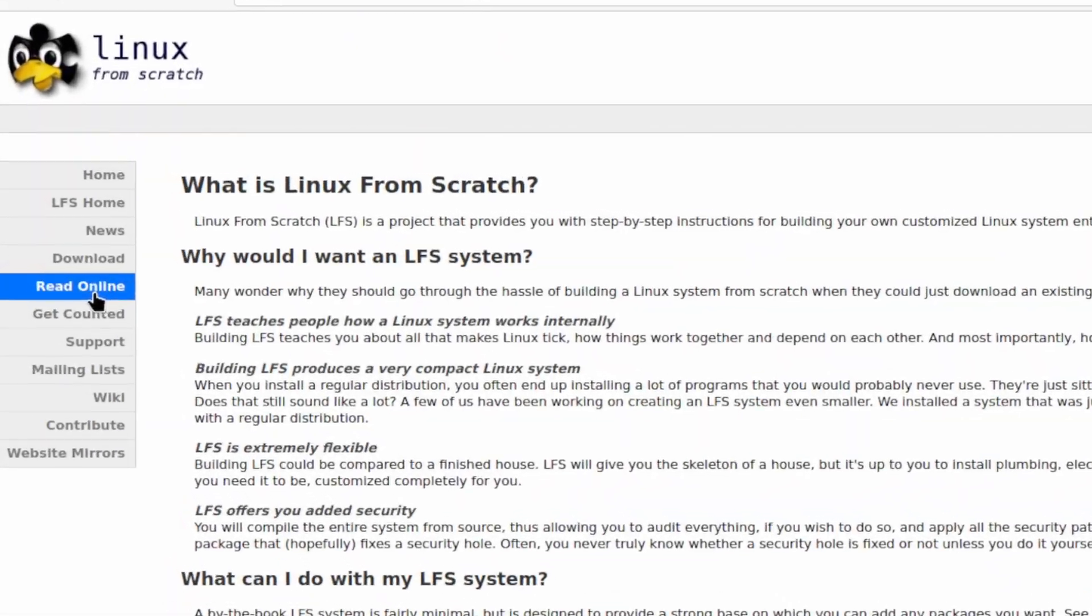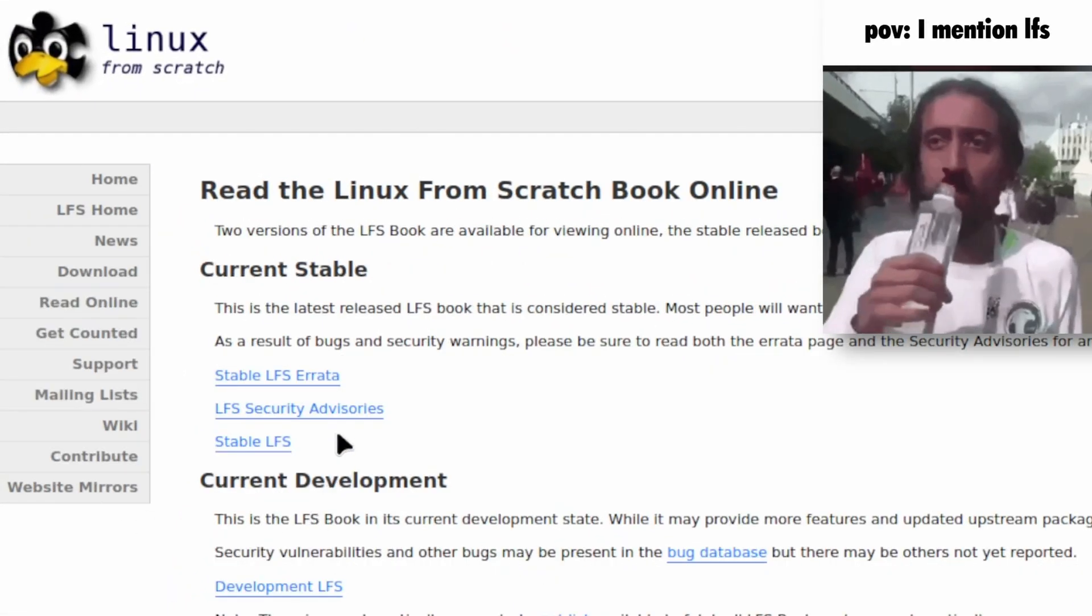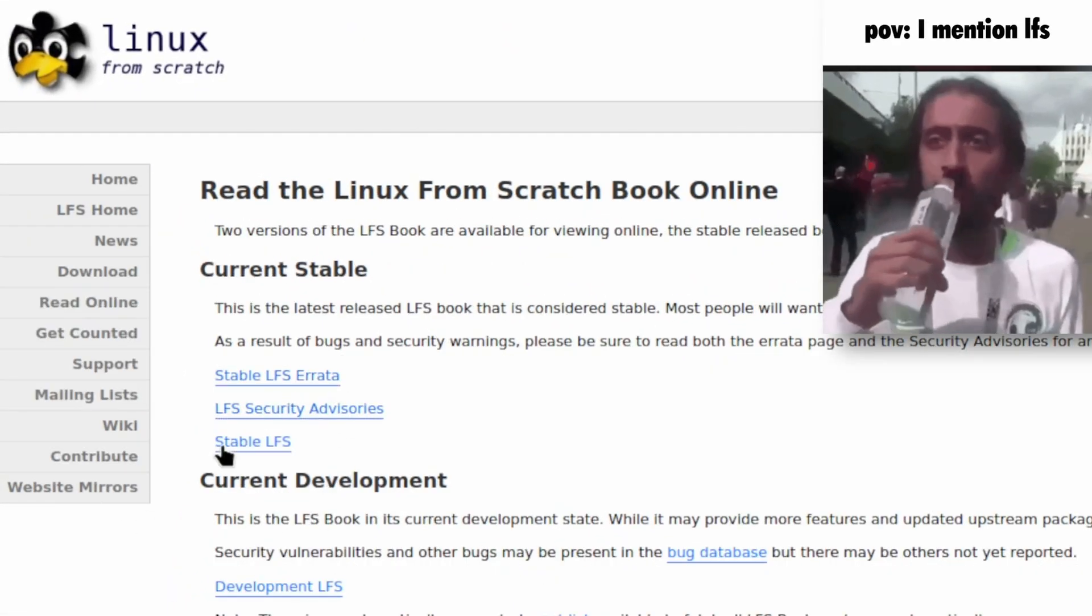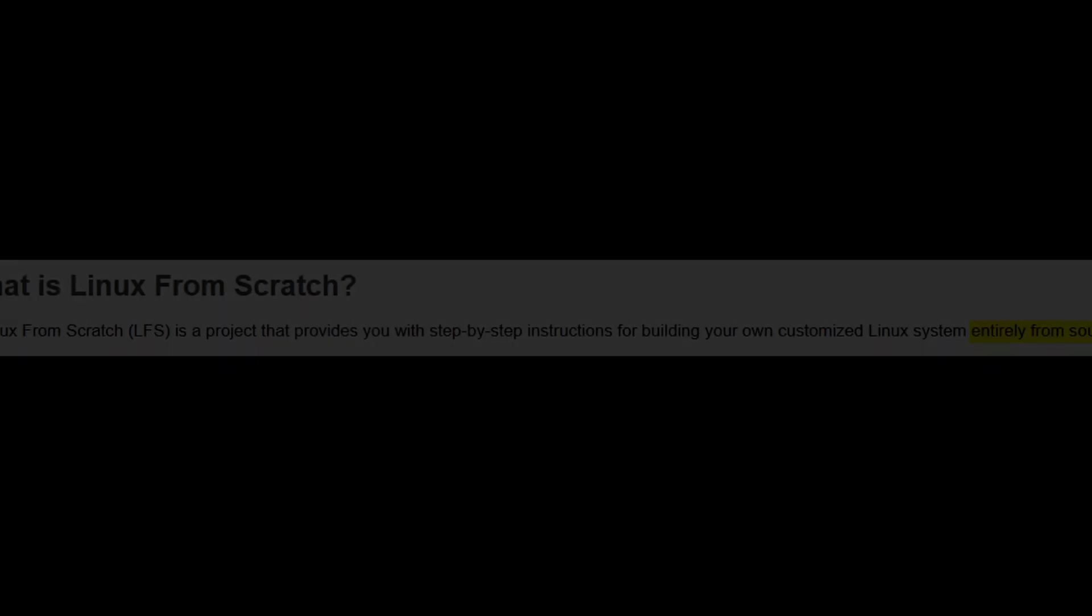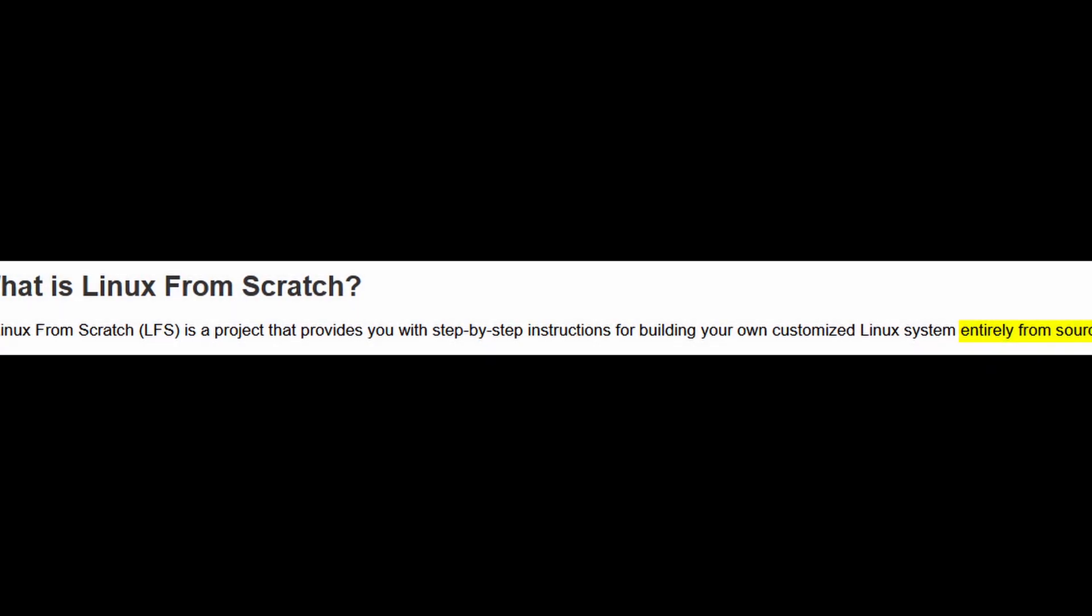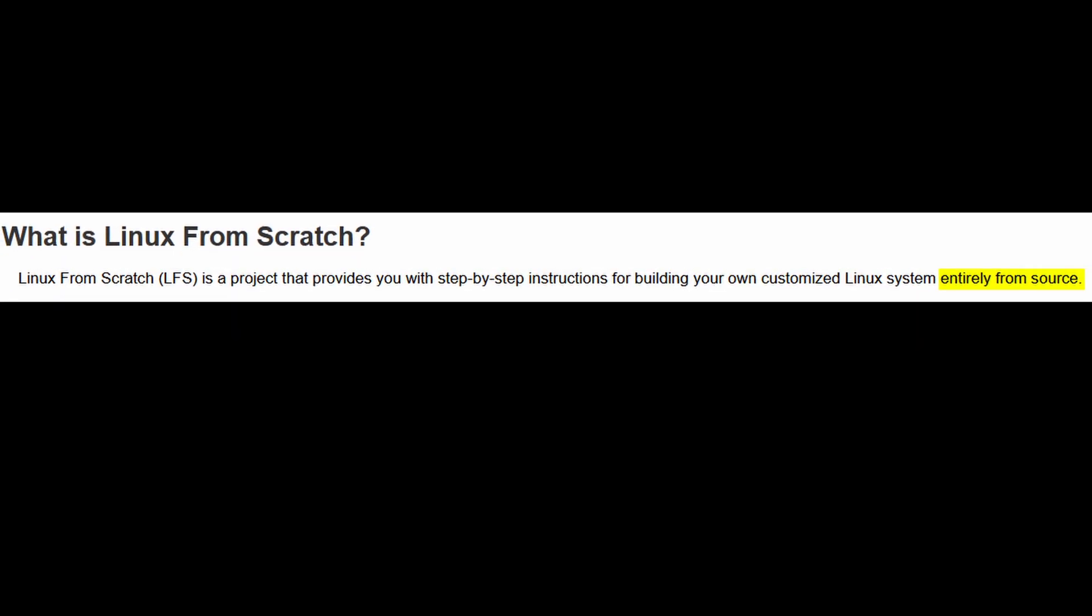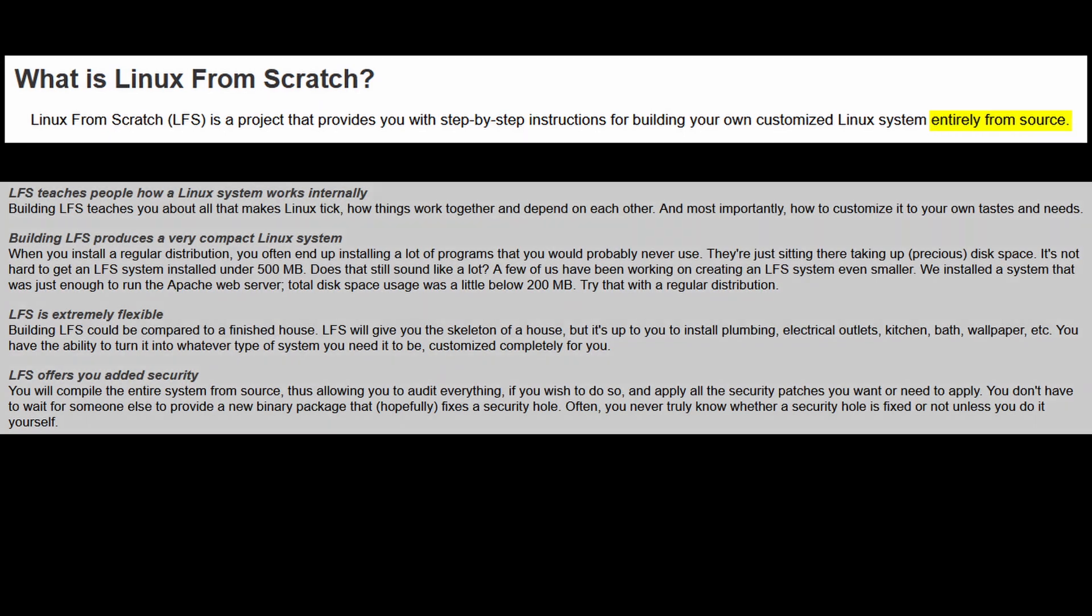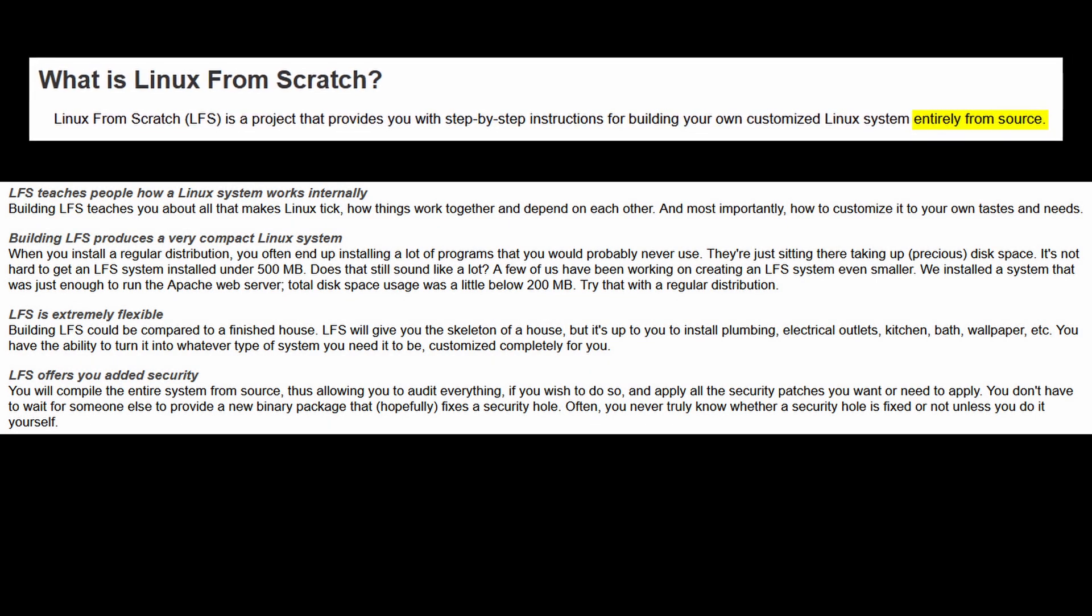The dreaded Linux from scratch. A Linux distribution you build all by yourself. It has no base. You download, compile, and configure everything by hand, following simple instructions.